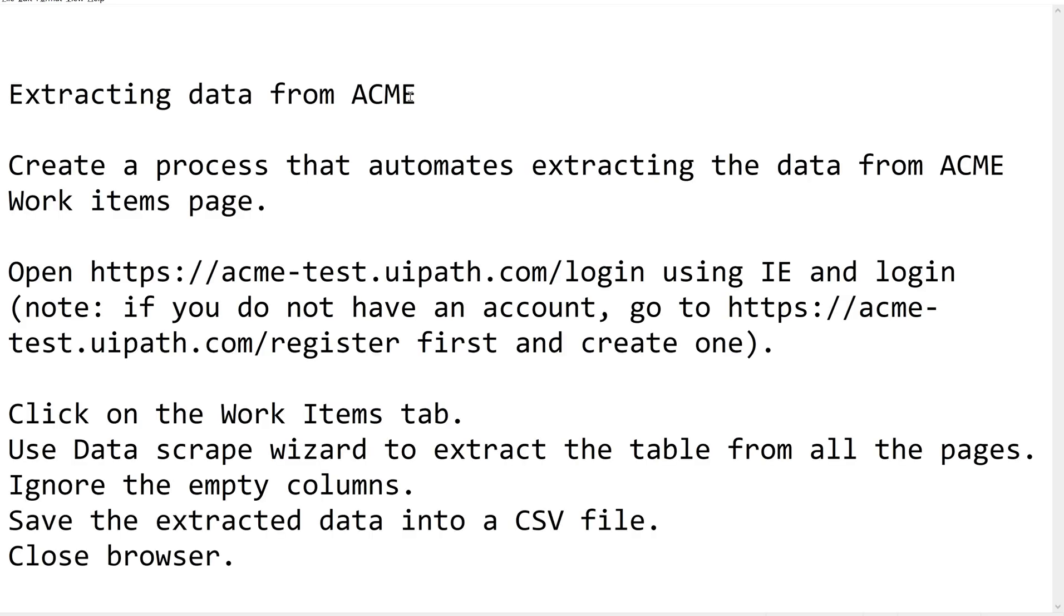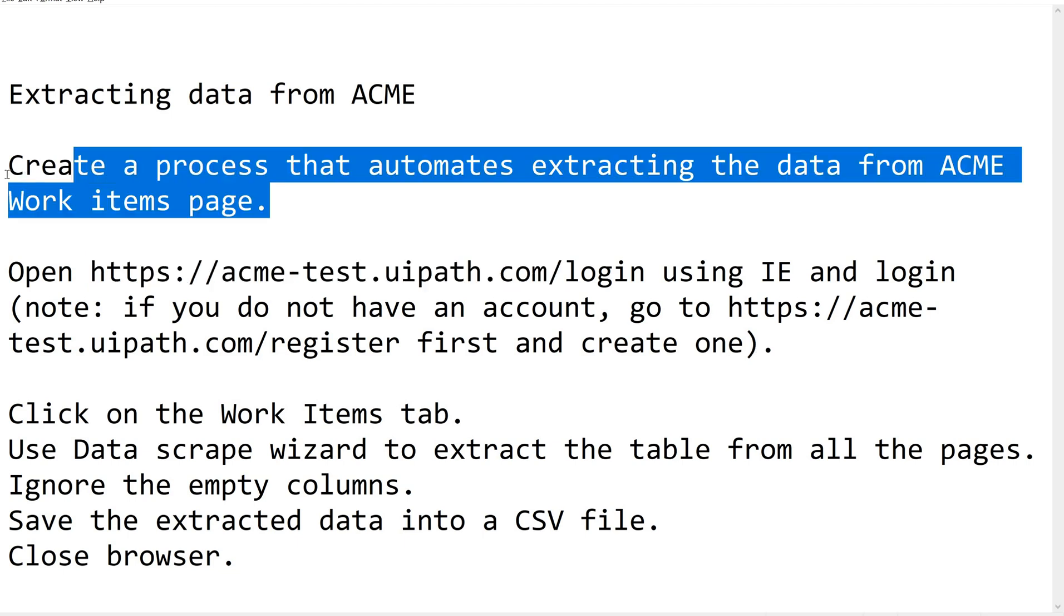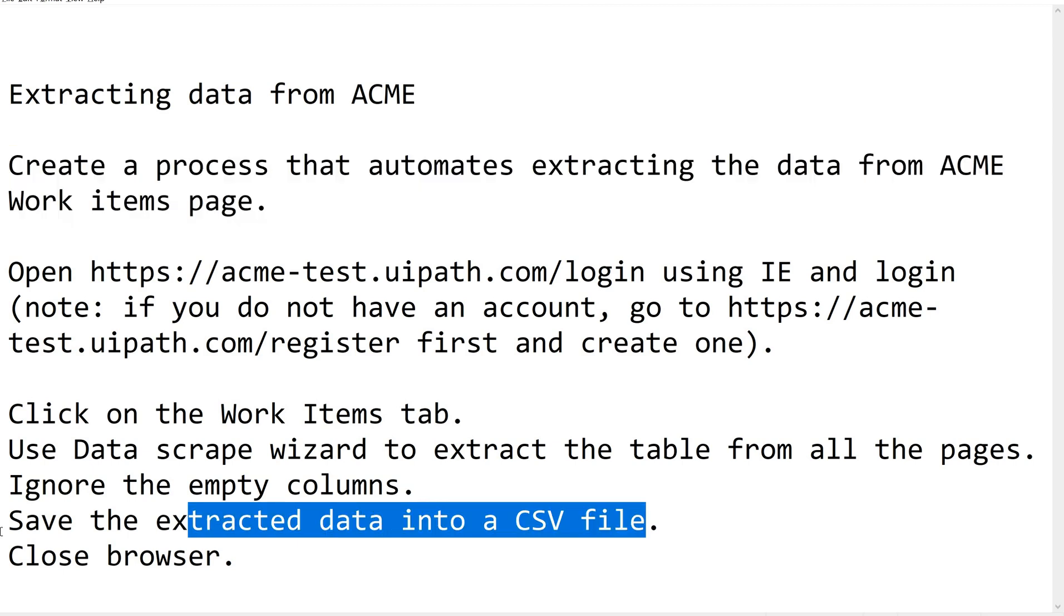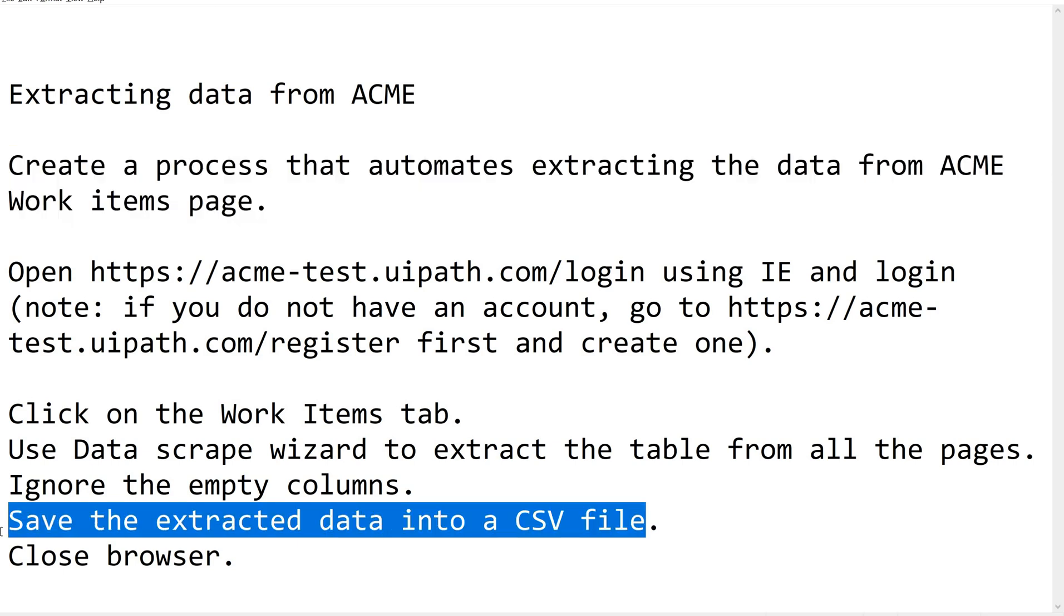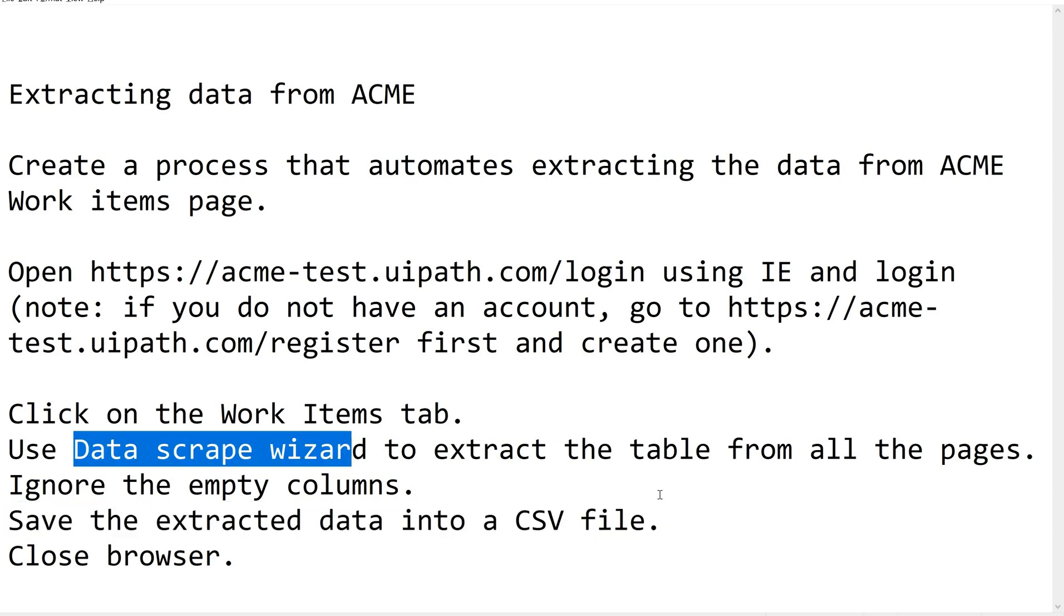Now let us see today's question. We are going to use a website from UiPath, that is acmetestuipad.com. Just log into this website and create your own account using register. Our question today is we are supposed to create a process that automates extracting the data from ACME work items page. As soon as you log in, you see a button called work items. There will be some data under work items - just extract that data into a CSV file. That is our agenda today. We are going to use data scraping wizard to extract the data table from all the pages and ignore the empty columns, then close the browser. We have four steps altogether.